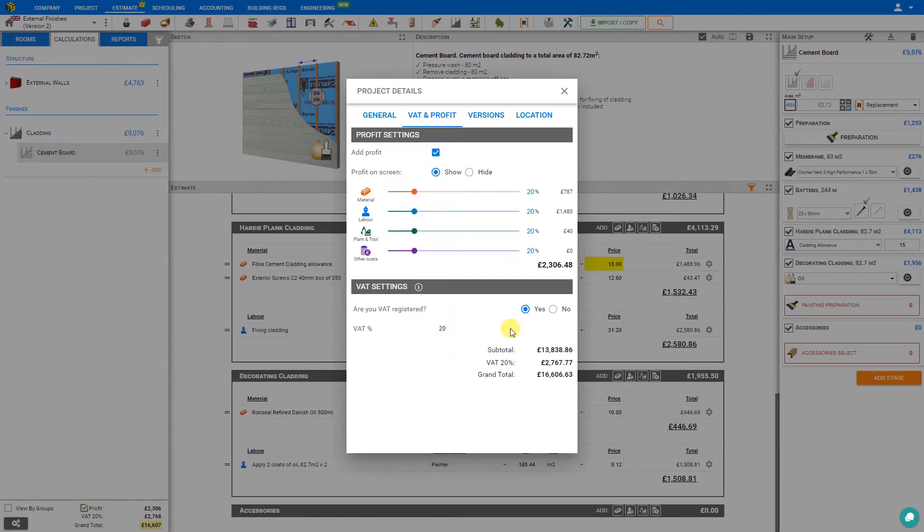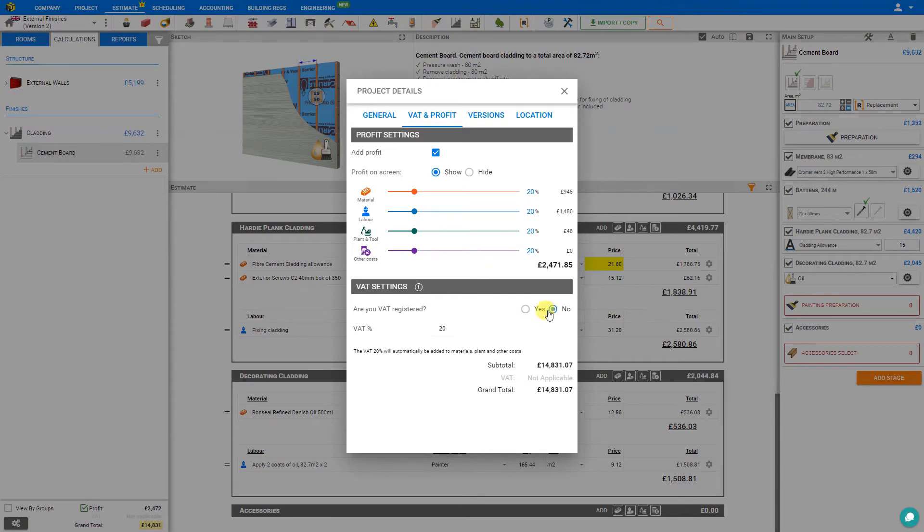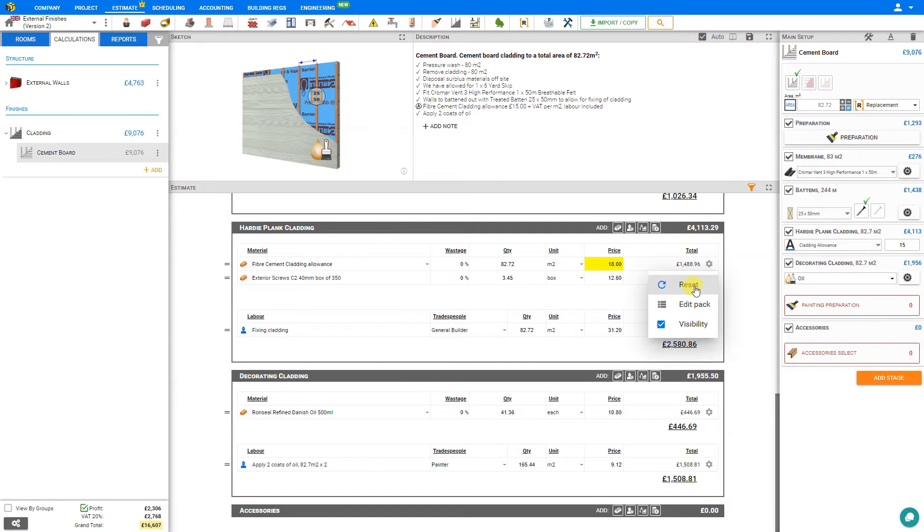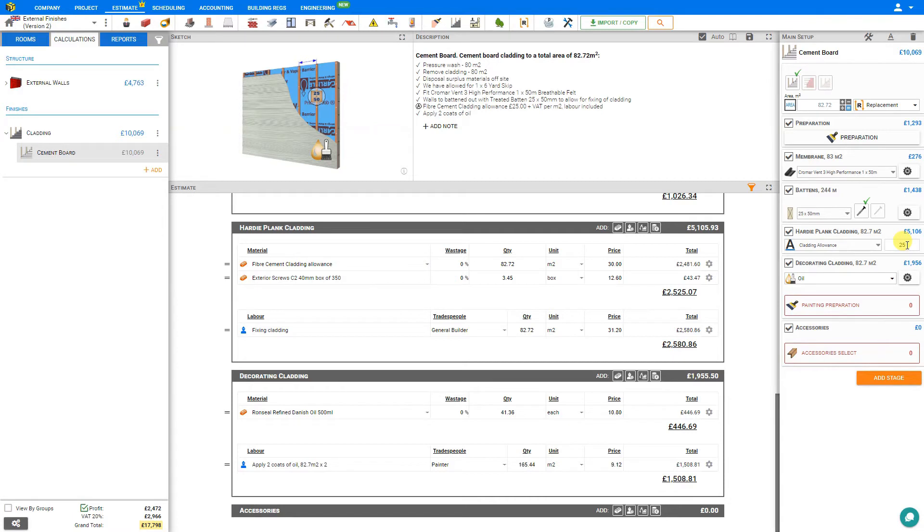While we're here, we can also specify whether we are VAT registered. If not, we can deselect, and if we are, we'll select yes. Because this allowance is quite low, we'll select this cog here beside the overridden value and reset this back to the system default. This has been updated here in the side stage as well. It's reverted back to 25 pounds.